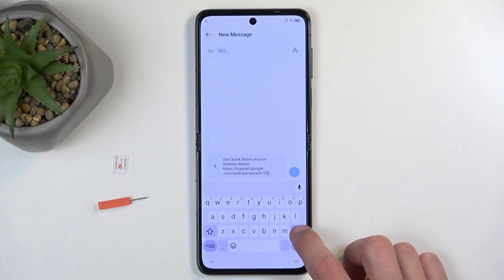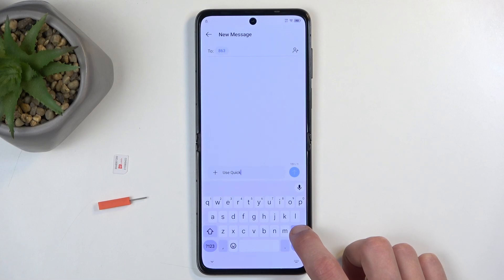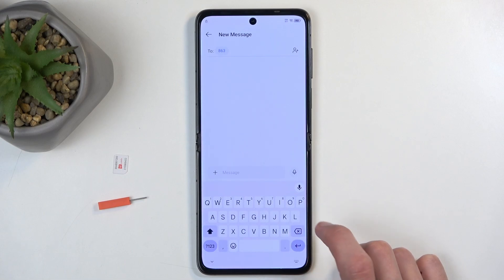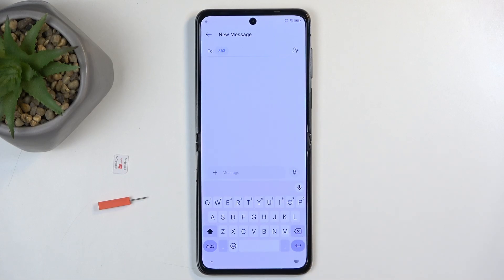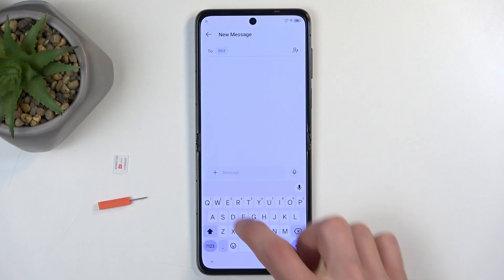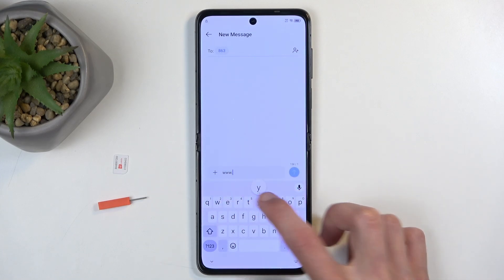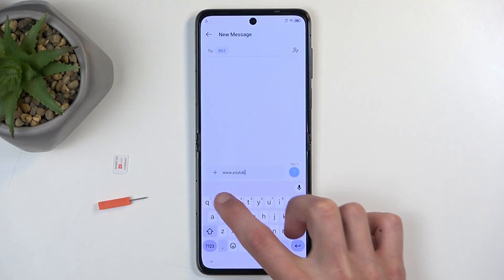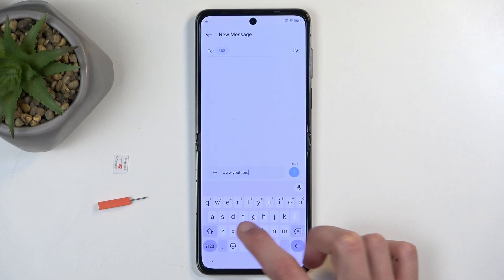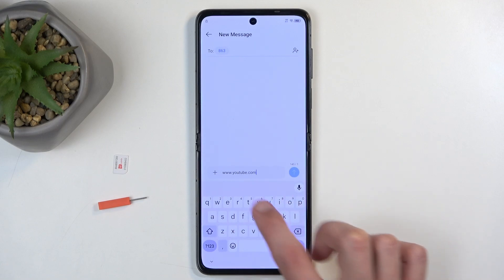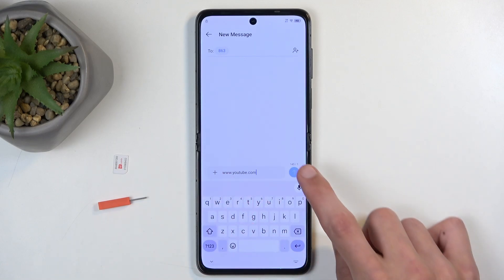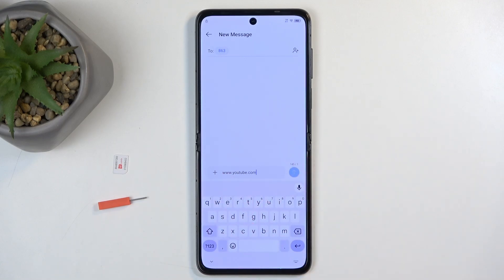Next, we're going to select this field right here and we're going to get rid of everything that the device pasted in, which is the entire article. In this field, you want to type in www.youtube.com. It is very important you add the extension — I do want to point that out.